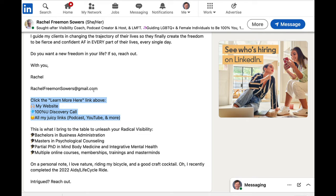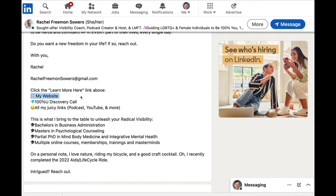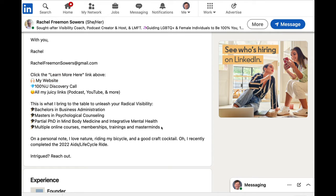We're also using Rachel's personality — how she talks and all that. Underneath, we're also putting some key phrases and terms — in other words, LinkedIn SEO — so Rachel comes up in search when people are searching for a service like hers. Then we have a very clear call to action: click the 'learn more here' link above. When people do that, they can quickly get to Rachel's discovery call, her podcast show, her YouTube show, and all her juicy links. Then we did another credibility piece: this is what I'm bringing to the table to unleash your radical visibility. Rachel has a bachelor's, master's, partial PhD, and multiple courses — she is a rare combination of insanely intelligent, insanely intuitive, and wildly trained and certified in different modalities.